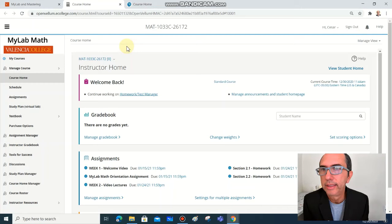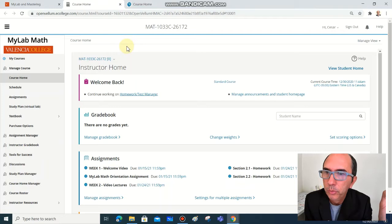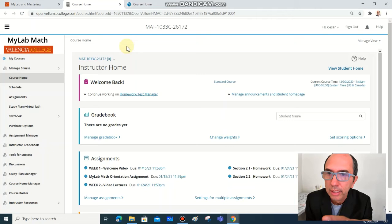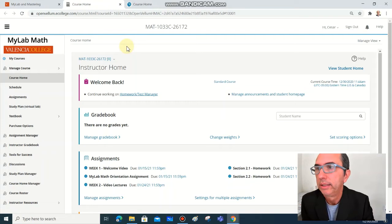After you get your temporary access, this is what you're going to see: the MyLab Math page from Pearson. We will work a lot on this online resource, and this is the first thing you have to do: get this temporary access to MyLab Math as soon as you can.